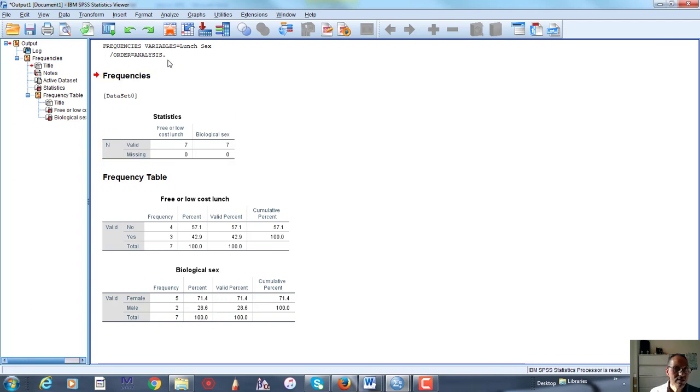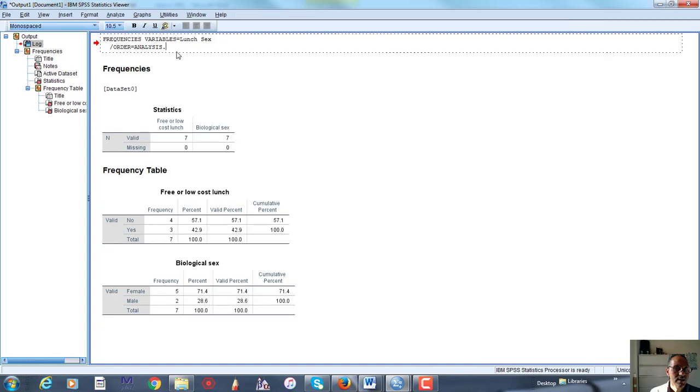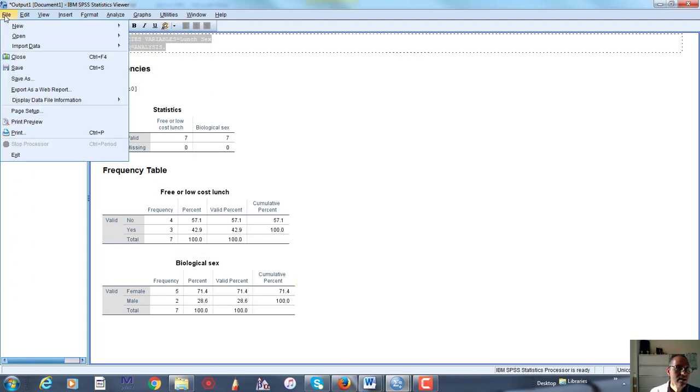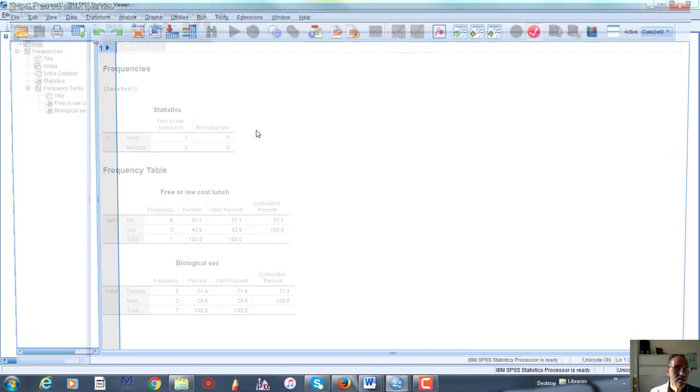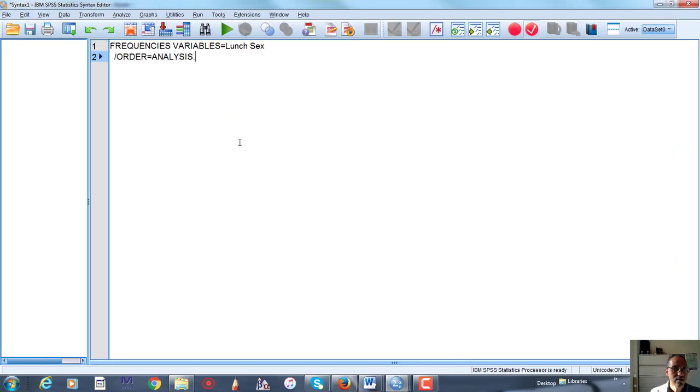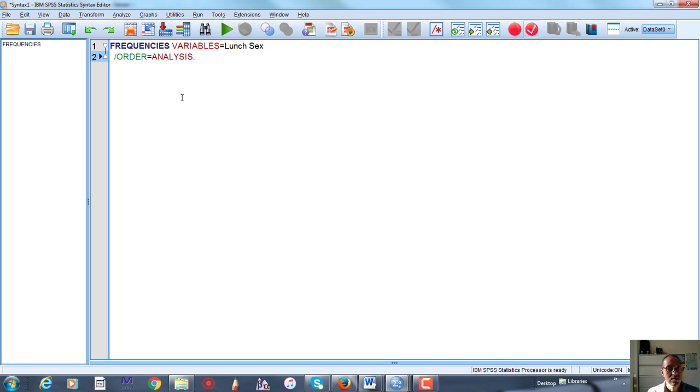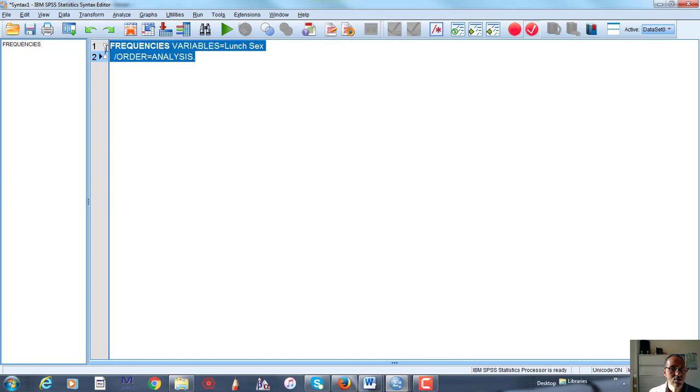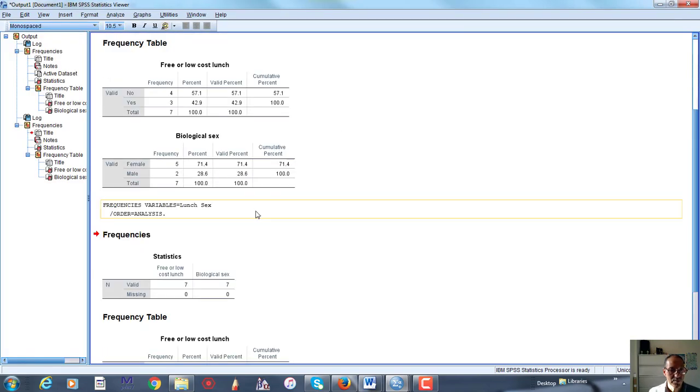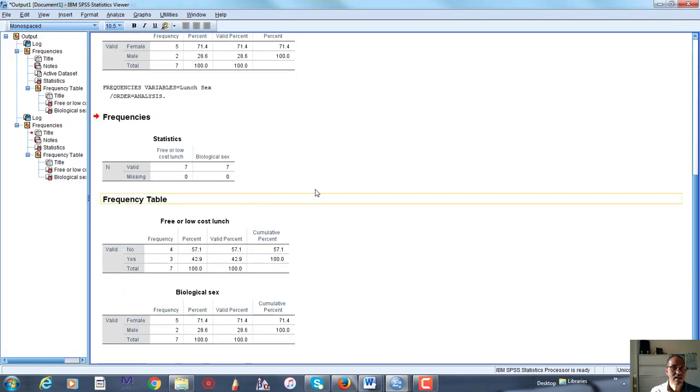One other important note is that every time you use SPSS, you get syntax associated with it. So syntax is important because if you copy and paste it into a syntax file, you can save it for later. And this syntax file will run with whatever file is open at the time. So we created our little data set, and that's open, so I can actually run the frequency distribution from here, and it'll run again.